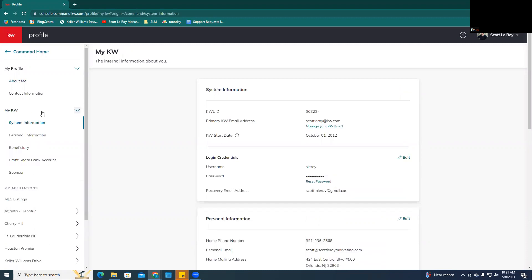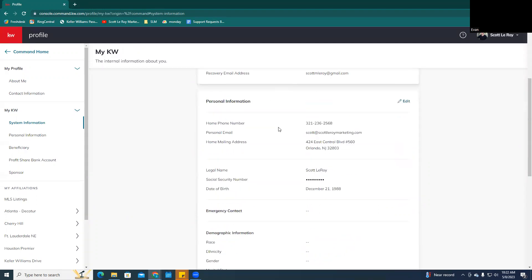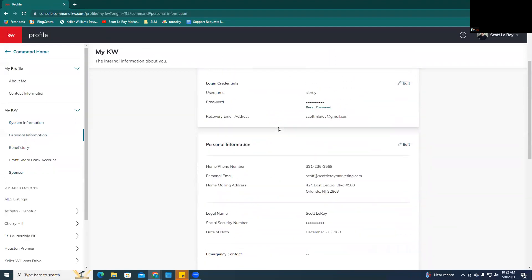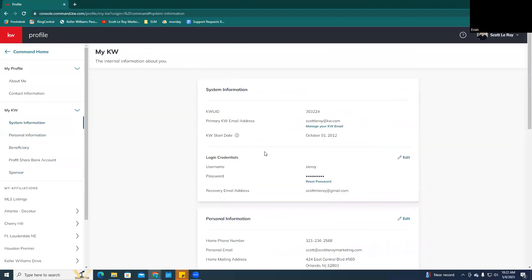So we're going to click MyKW, and then this is going to give you a whole bunch of new information. Your system information, such as your login credentials, your KWU ID, your primary email address, a bunch of that information is here. So today, we're going to focus more on the login credentials.